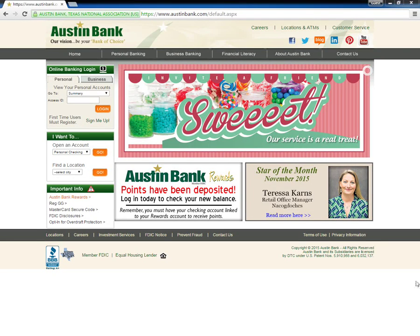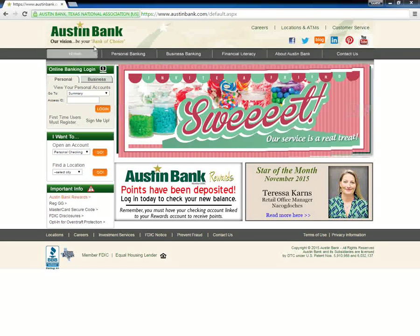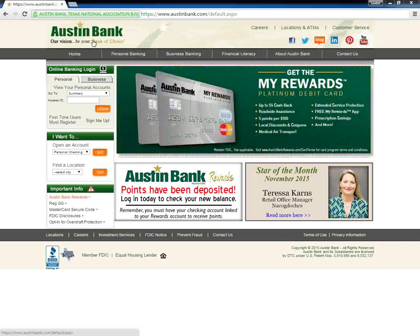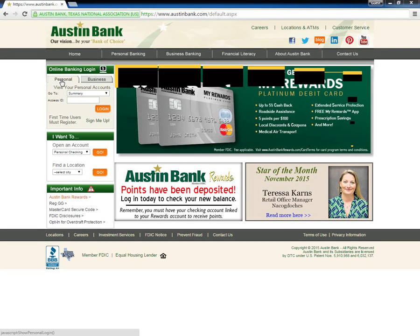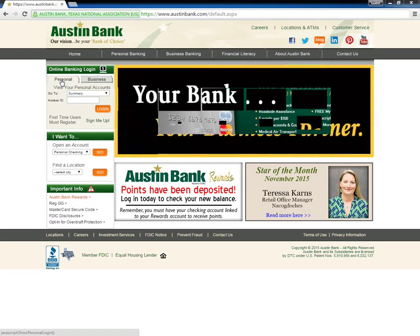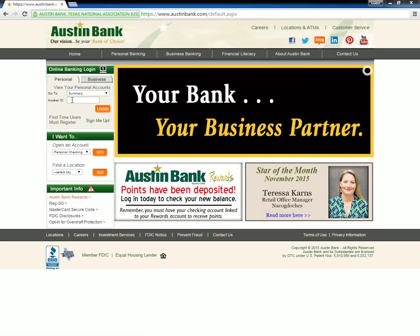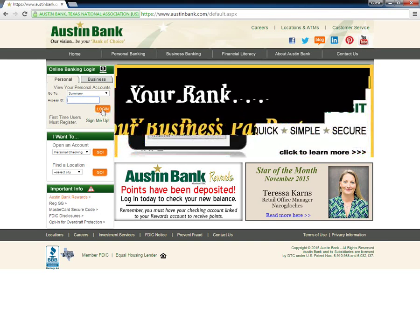To log in, the Austin Bank user must go to the bank's home page. Next, the user must click Personal Login from the online banking login window. The user must then enter his access ID and click Login.